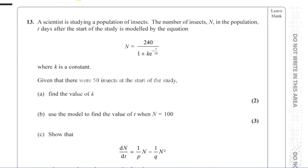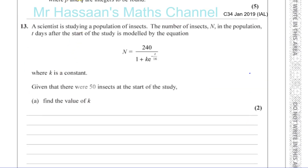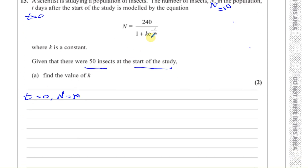Given that there were 50 insects at the start of the study, find the value of k. At the start of the study, t equals zero and N equals 50. So all we need to do is substitute these values into the equation and we'll be left with one unknown, k. We have 50 equals 240 divided by one plus k times e to the power of minus zero over 16.